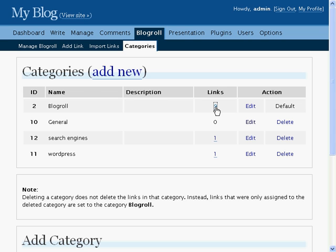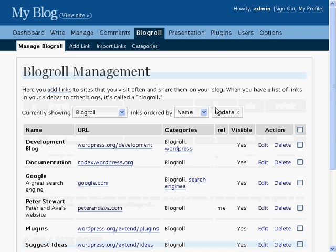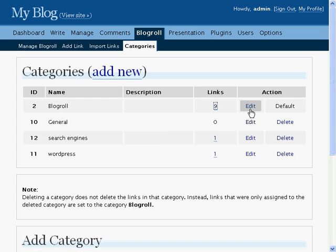If you click this link, you'll see a listing of all the links that are contained within this category. Edit allows you to change all the details about this particular category.